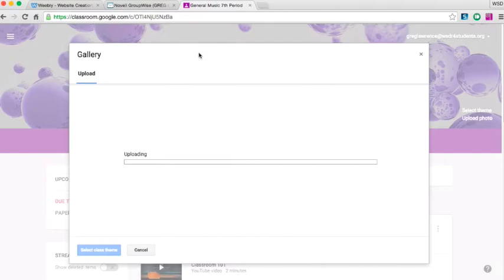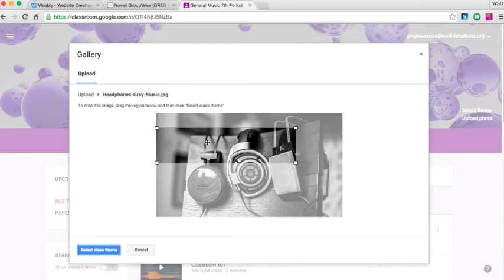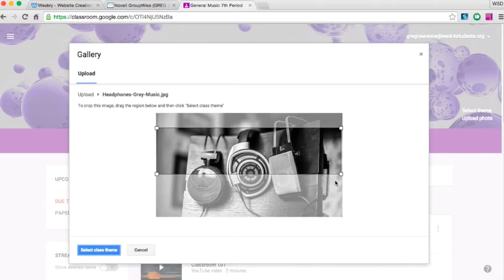Upload it, select what portion of the picture you want shown on your page, and once you're finished, hit the blue button in the bottom left-hand corner. That image will then become your background on Google Classroom.